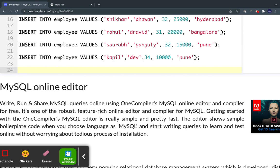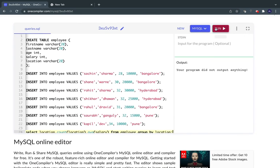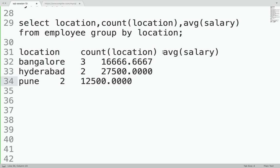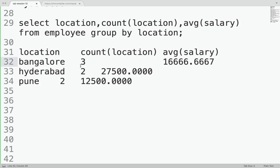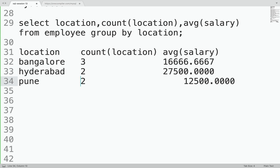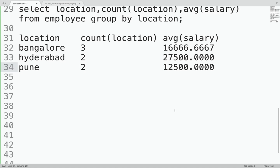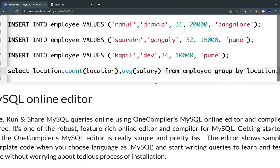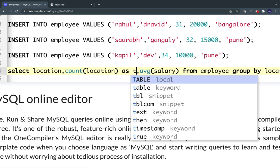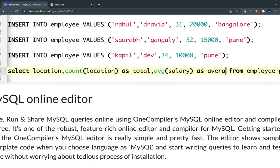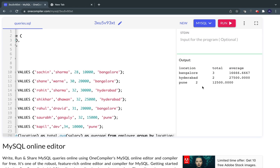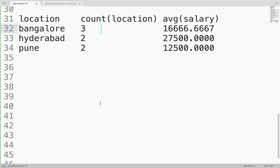I'll paste the query here and run it. You can see the results — Bangalore, Hyderabad, and Pune with their counts and average salaries. This totally makes sense and is what we wanted. We can also give alias names: COUNT(location) AS total and AVG(salary) AS average. So this works fine — no big deal, you were probably already aware of this.